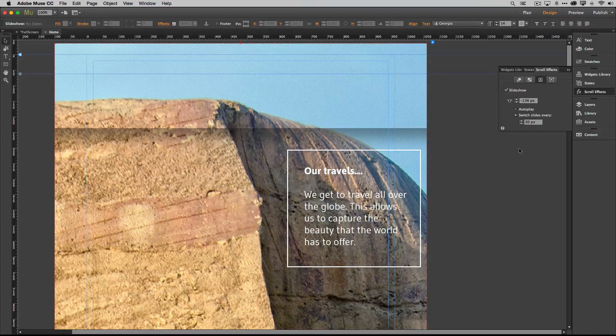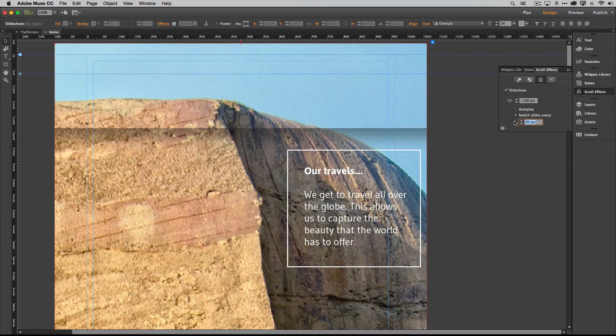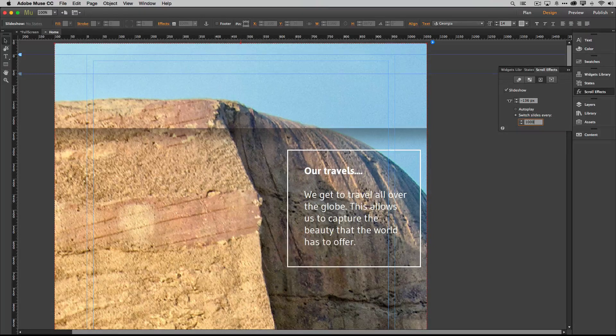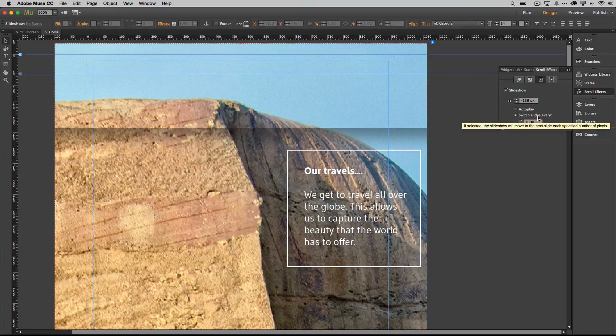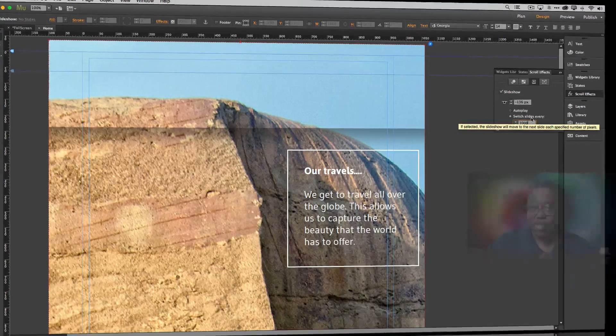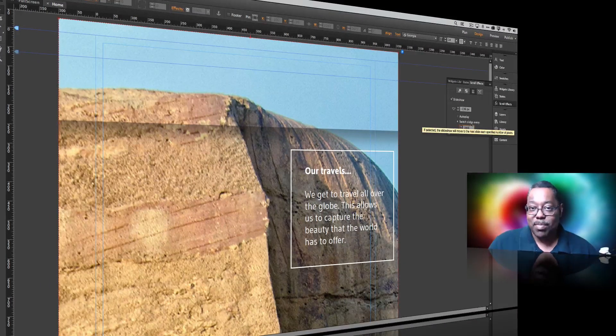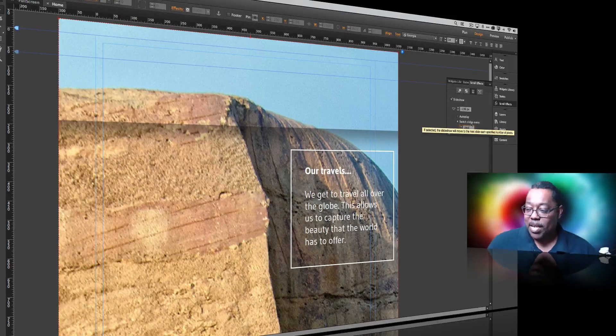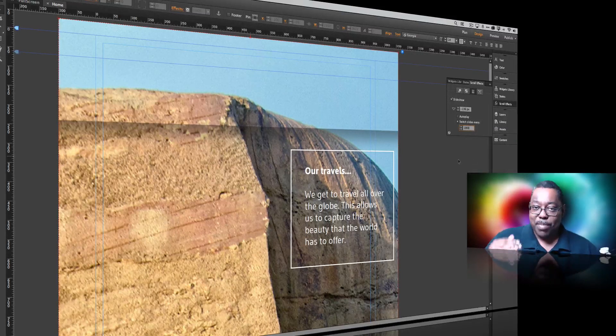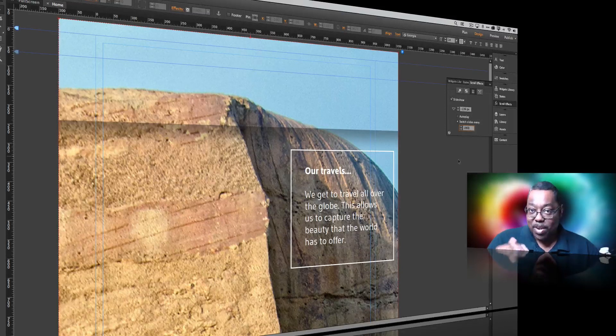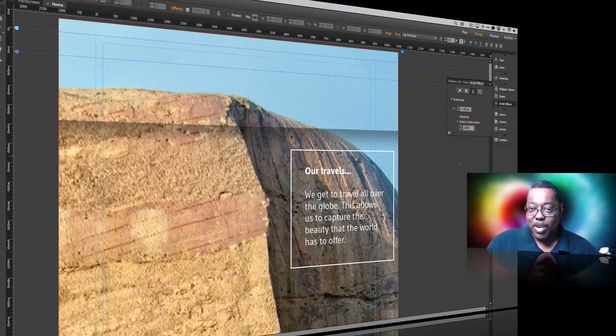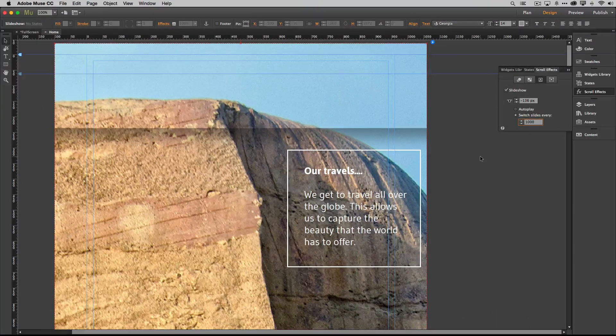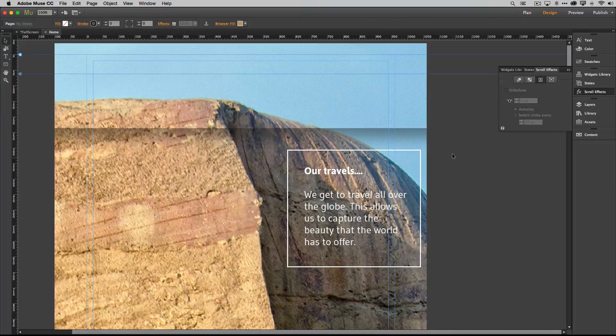But I'm going to just simply change mine to a nice round number. Let's change it to 1000 pixels. Okay so now it's going to switch slides as we scroll down every thousand pixels. We only have three images, the page is 3600 pixels tall, the math kind of works out. So let's go ahead and also you have to keep in mind that most people's monitors won't be 1200 pixels tall so you have to figure out again what works best for your site.